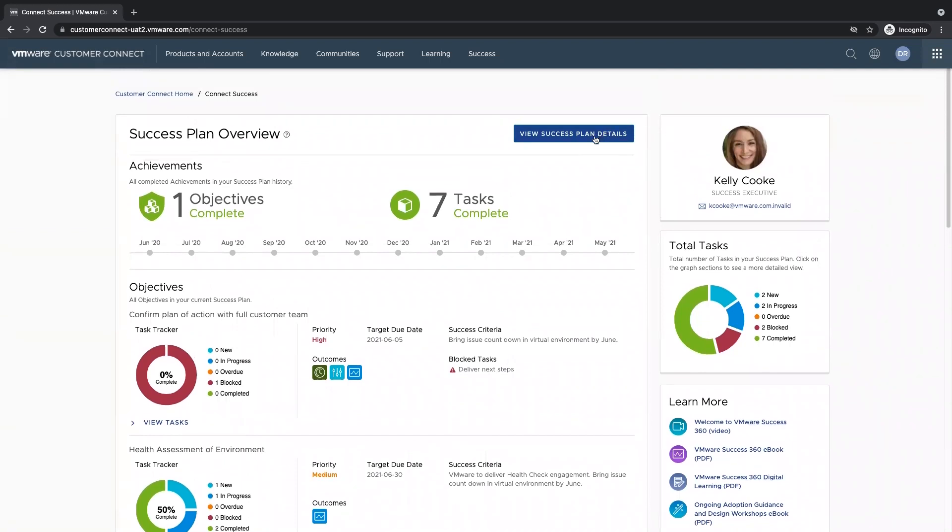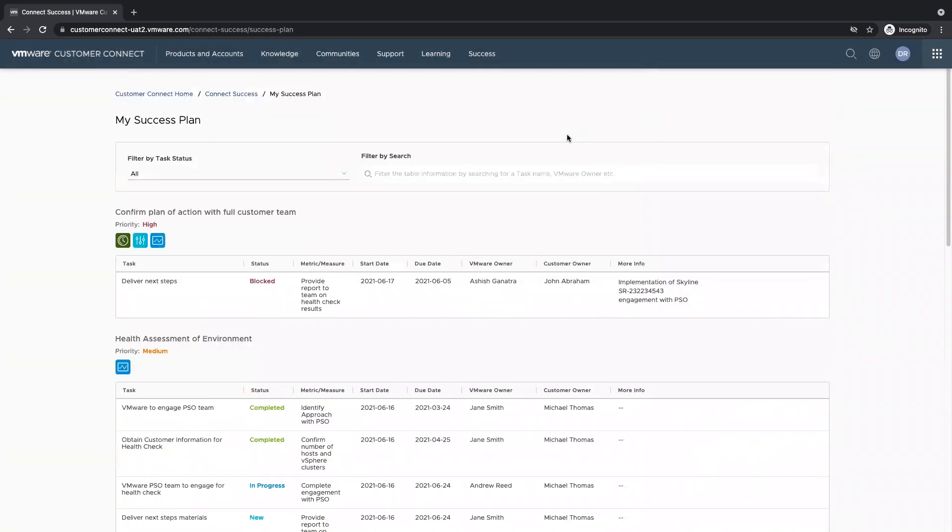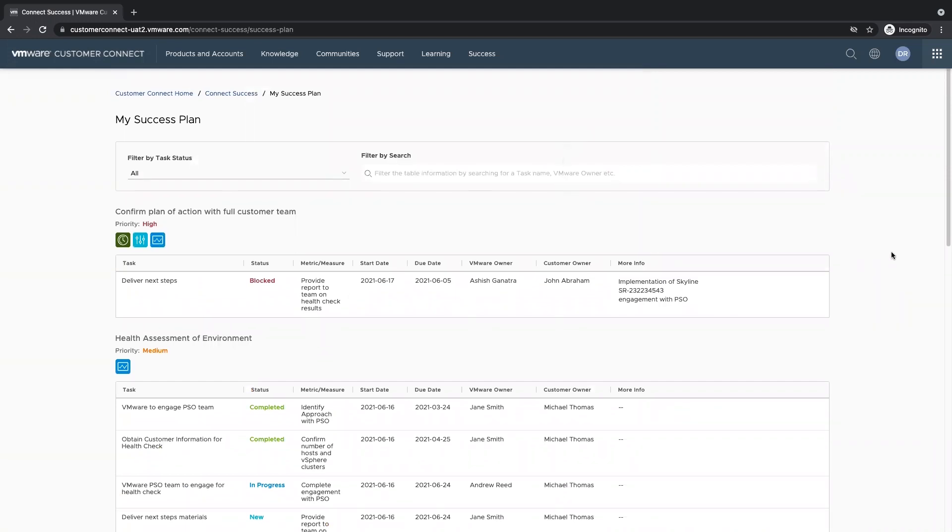If I want to dive into the details of the success plan, I can select the view success plan details button. This will bring us to a page that will show us all of our objectives and tasks broken out.